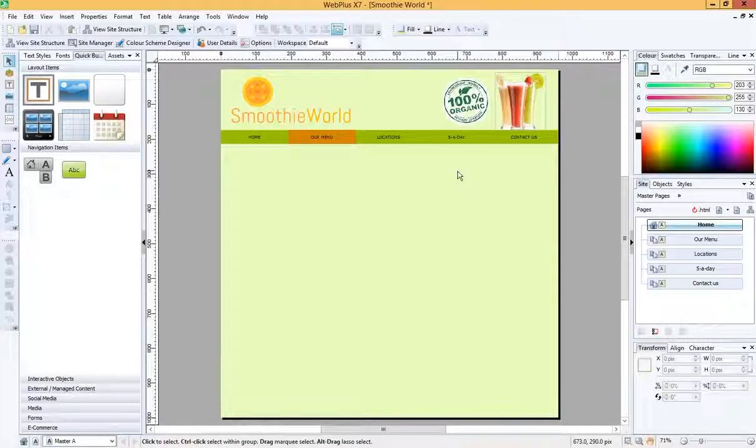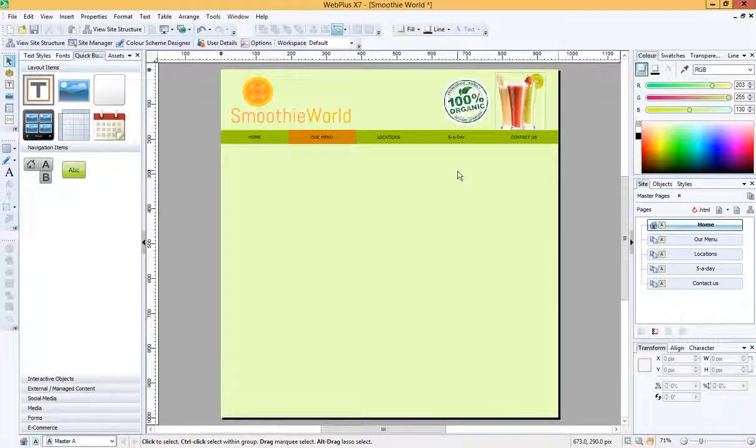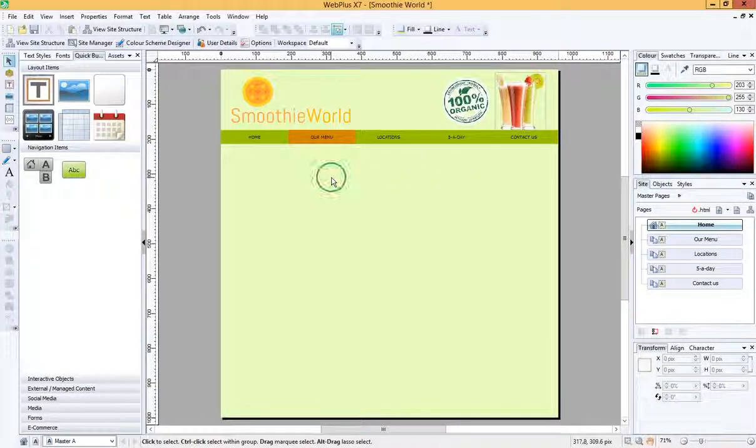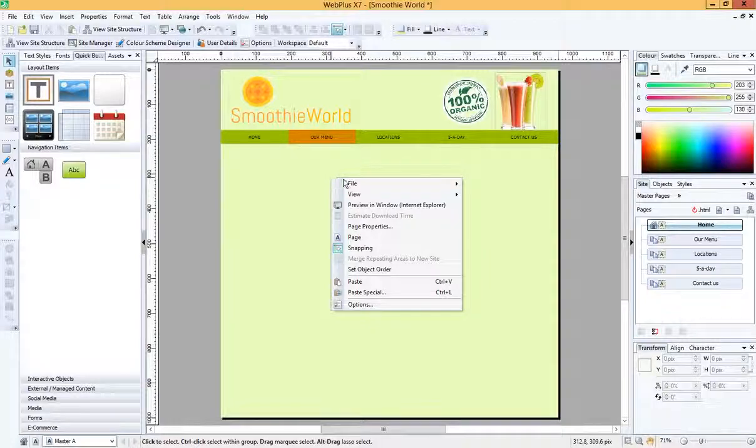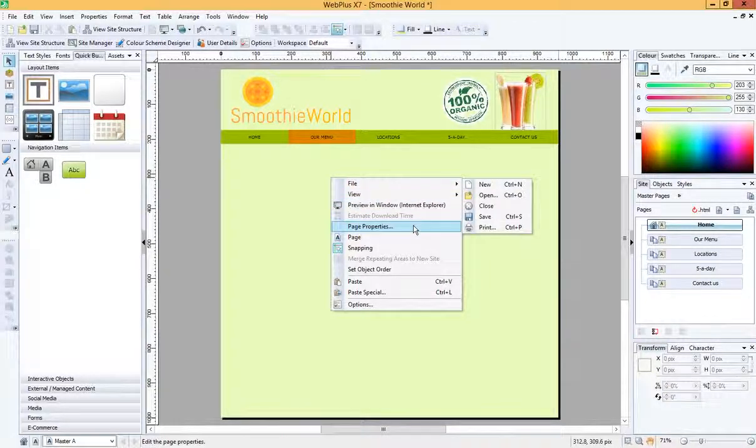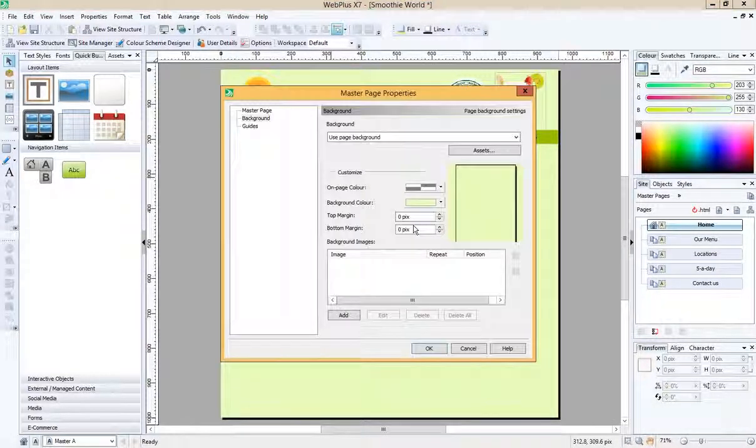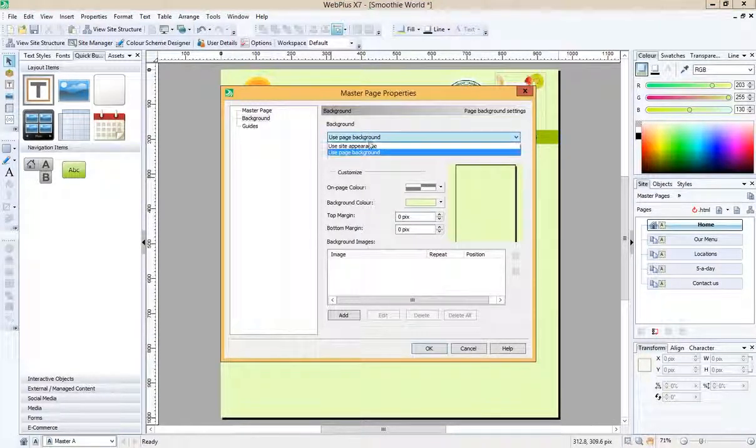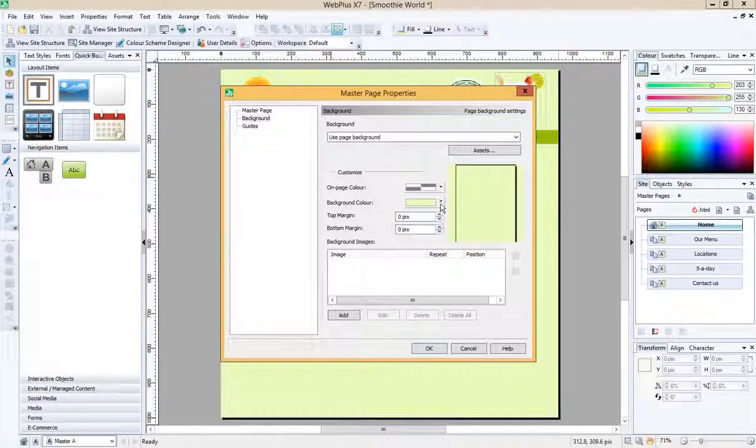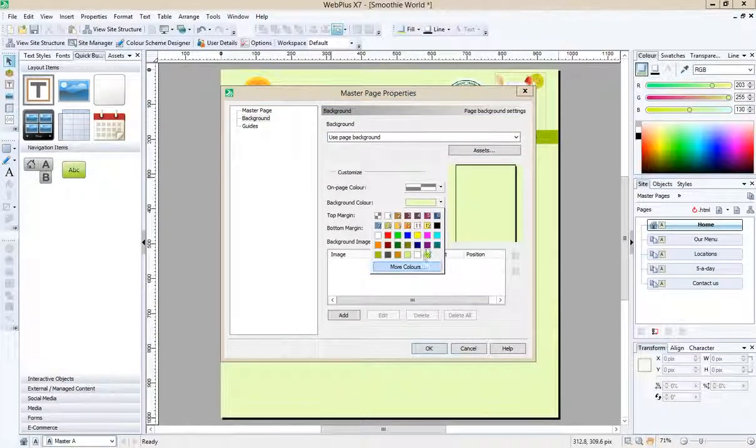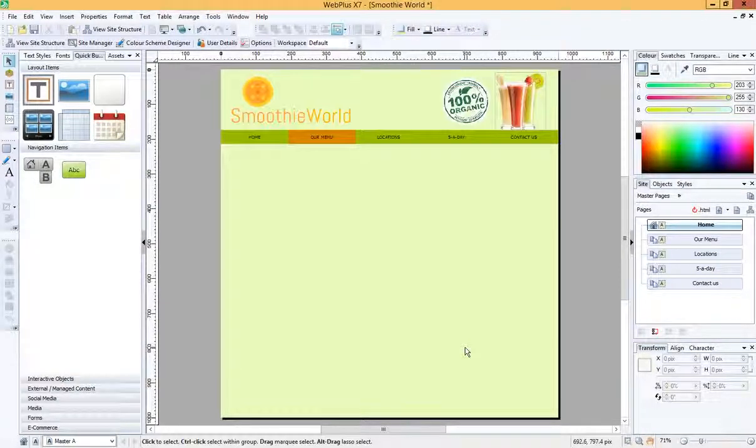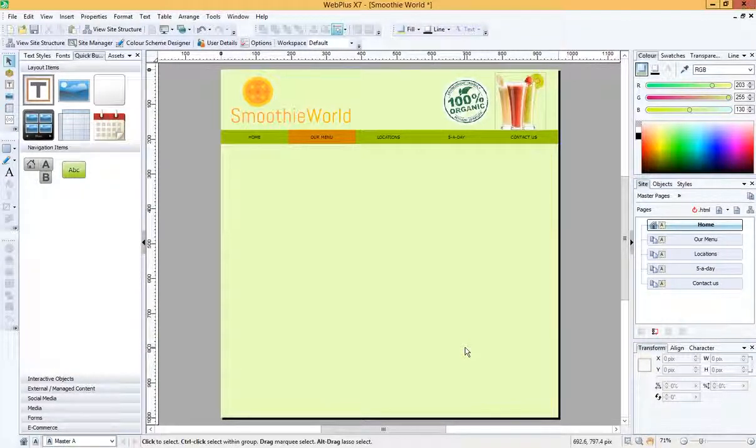OK, so that's all you need to do to change your background. It's really simple. You just right click anywhere on the master page, go to page properties, use page background and choose the color that you want for your site. As simple as that.